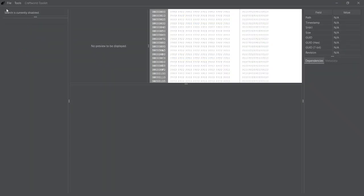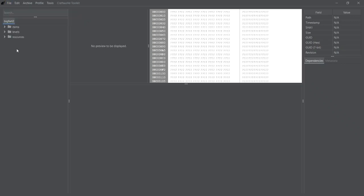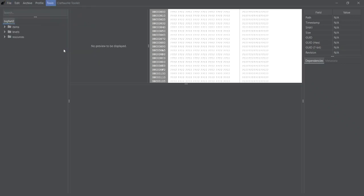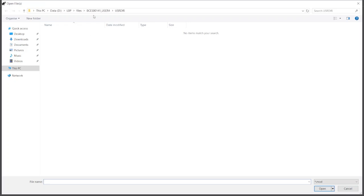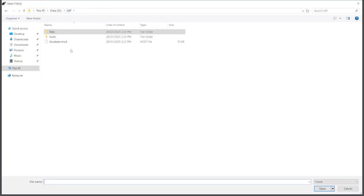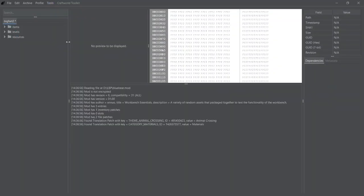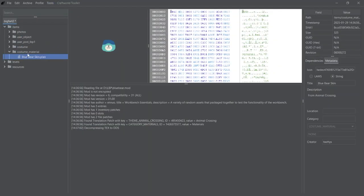Now in Toolkit, we're going to load our profile that we're going to install the mod to. Once you've done that, go to Tools, Install Mod, and then find the mod file that we built using Workbench, which is here. Once you do that, you can see it in the Costume Material folder.